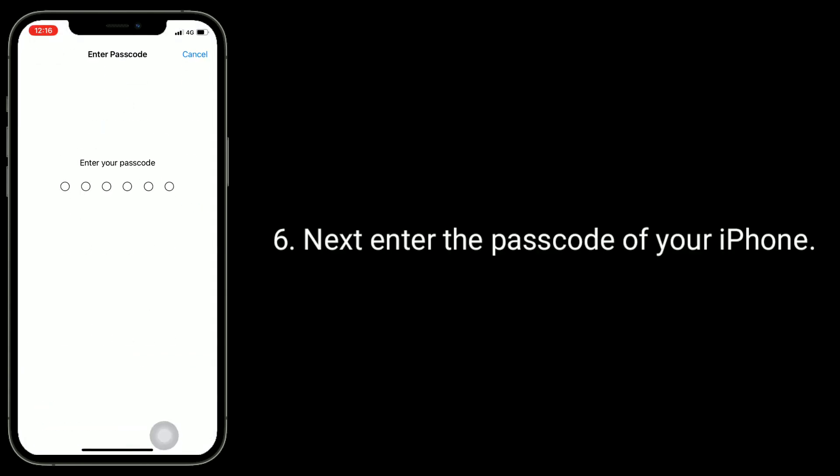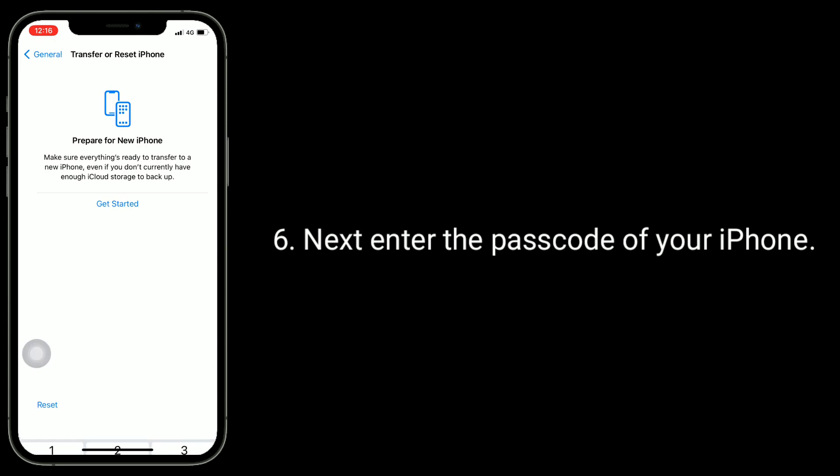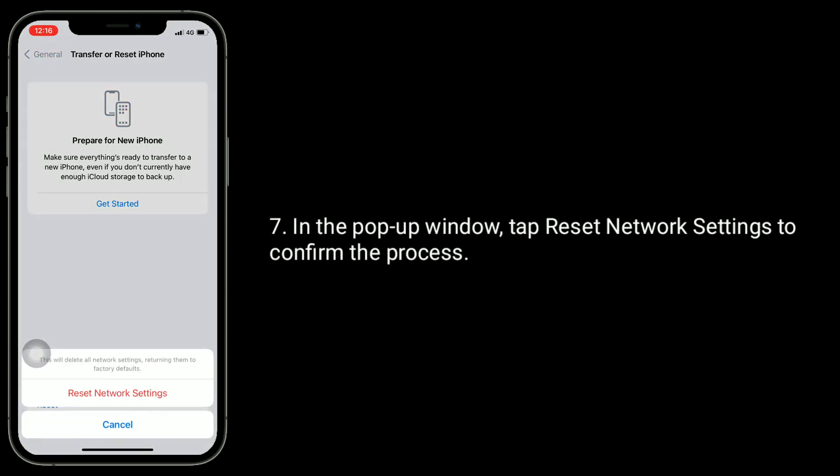Next, enter the passcode of your iPhone. In the pop-up window, tap Reset network settings to confirm the process.